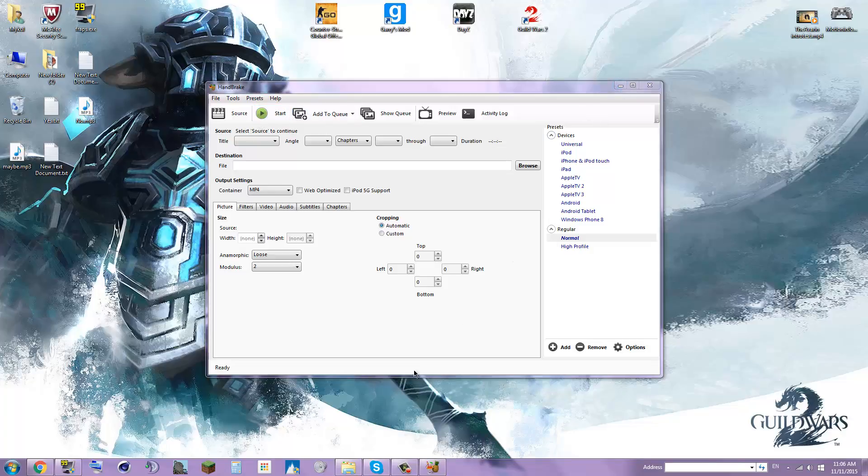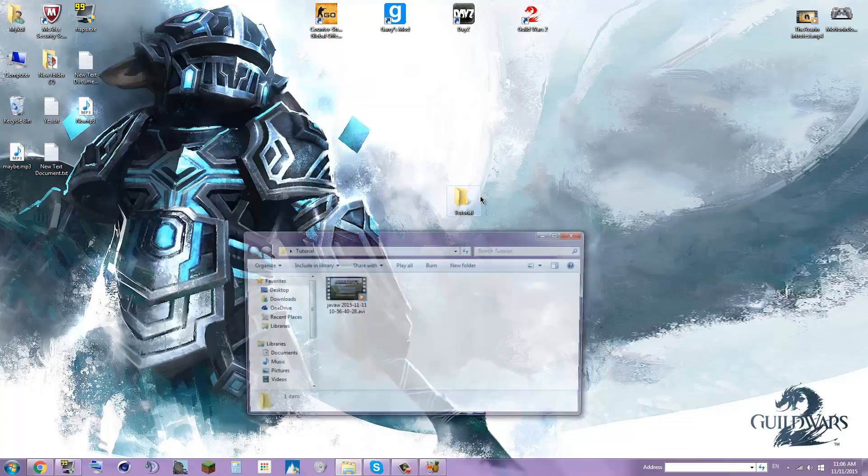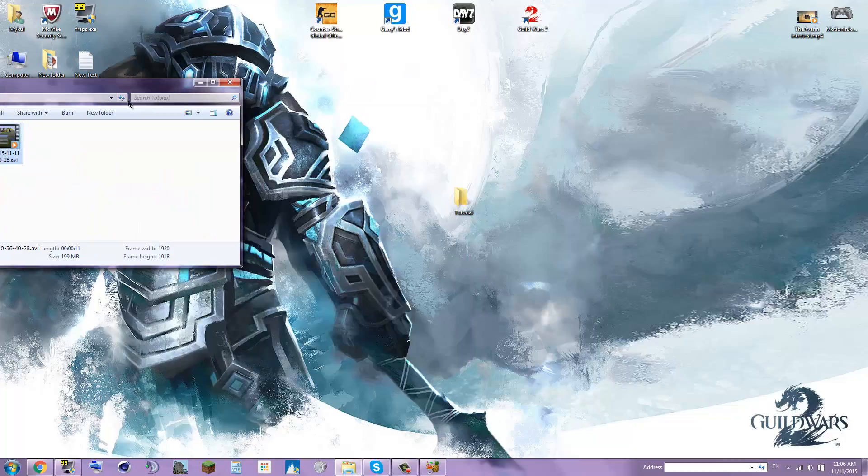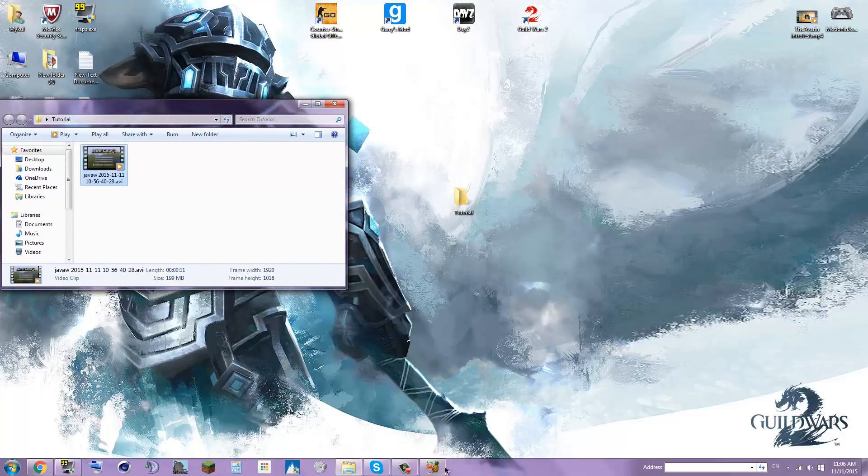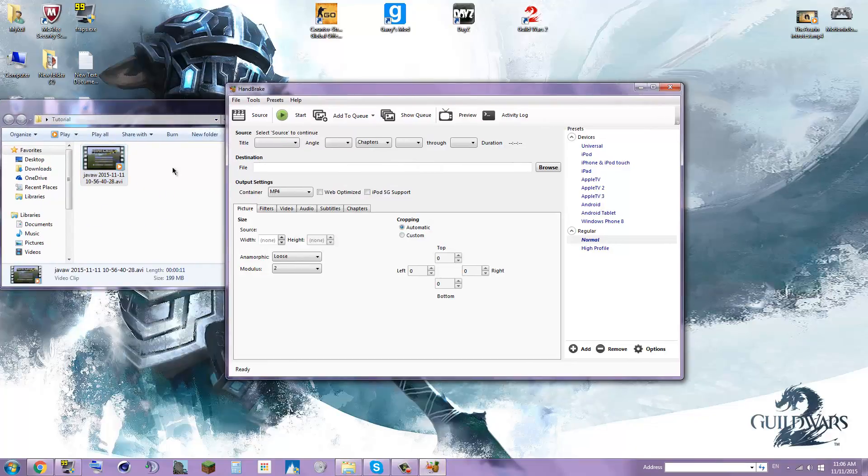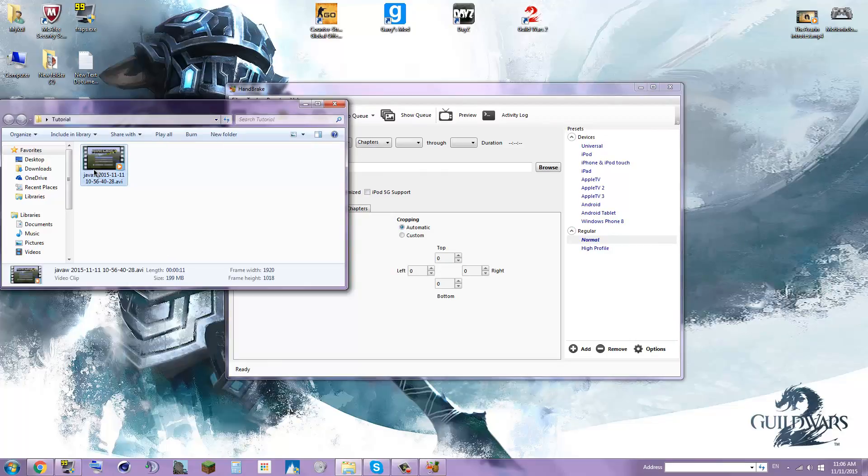Once you're on this, you open up the file. Not that one, you want this file here. I'll put that over there so you can see it. Well, how do you get that in there? It's easy. What you do is you drag it over and then it's in there. Easy peasy.